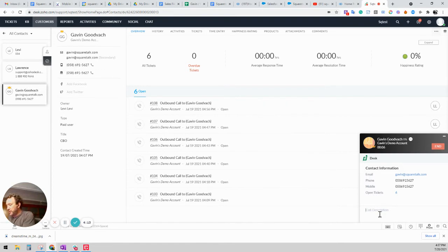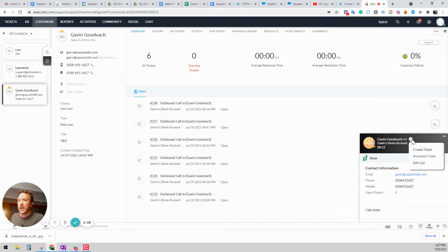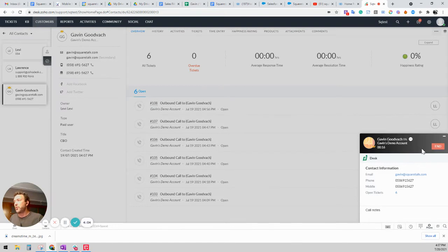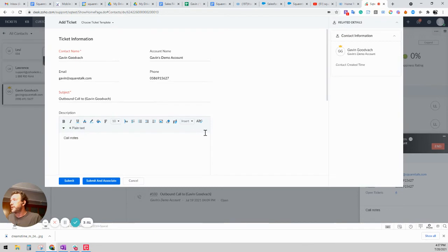You can add notes to the call. But what you can also do which is interesting is you can create a ticket, associate a ticket, or edit a ticket in real time. So while you're inside the call you can open a ticket. So here's a ticket window popping up.